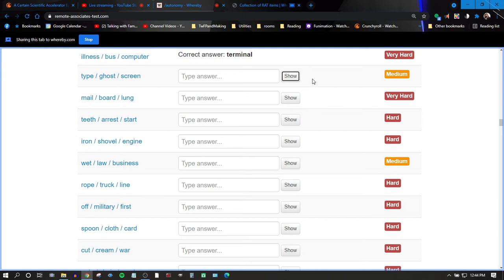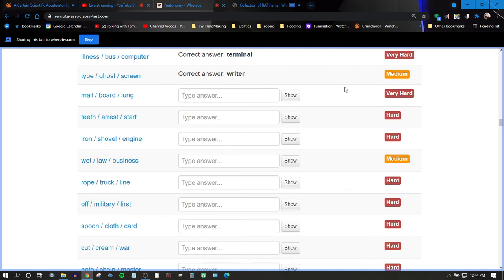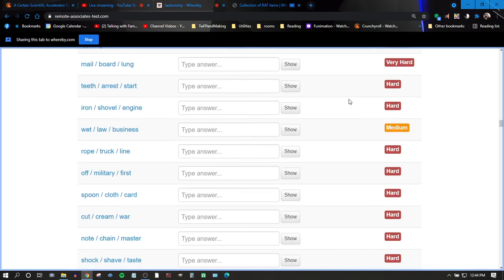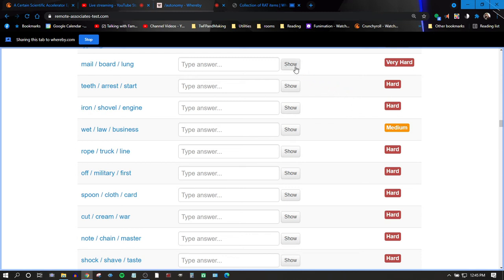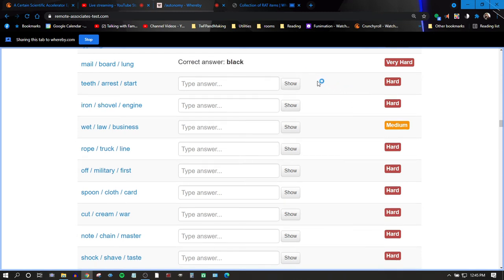I don't know. Writer, oh boy, male, bored, lung. Room works for the first two. I don't think it works for the last one. Black, teeth, arrest, start.